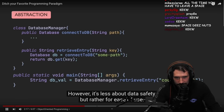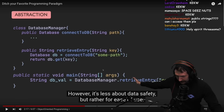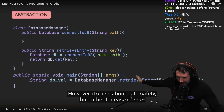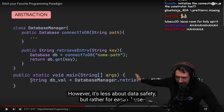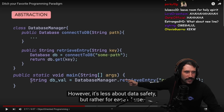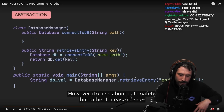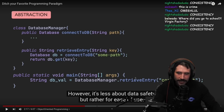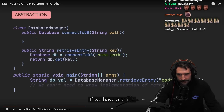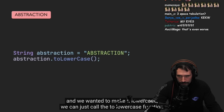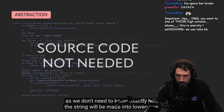Abstraction is less about data safety, but rather — if we have a string and we want to make it lowercase, we can just call the toLowerCase function, as we don't need to know exactly how the string will be made into lowercase.